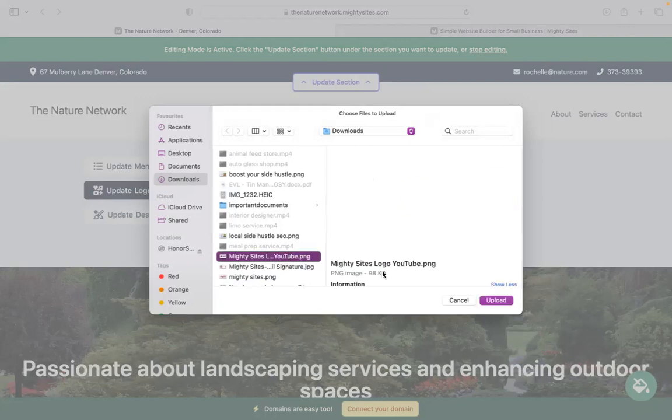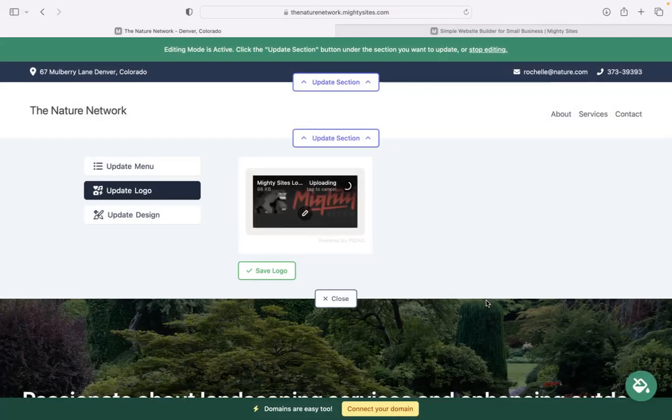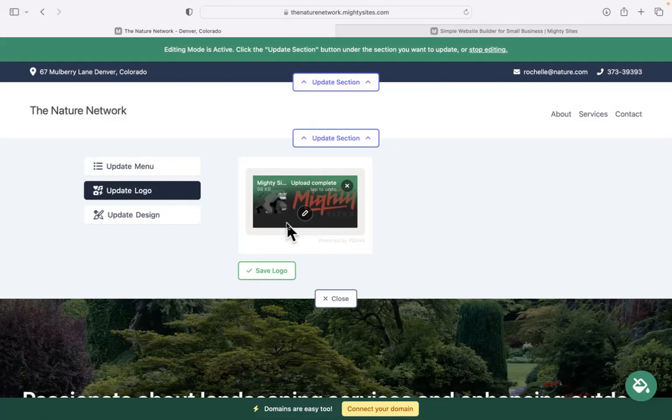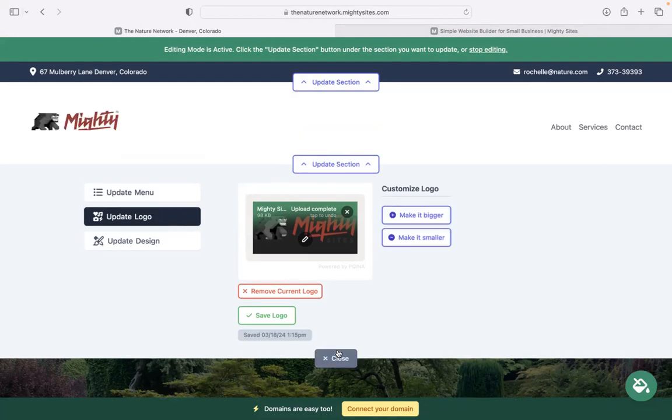If you have a business logo, head on over to the next section to upload it. If you want to make slight amendments to your logo, you can crop it, rotate it, add filters or frames by clicking on that little pencil. Otherwise, here on the right is where you can make your logo bigger and smaller.